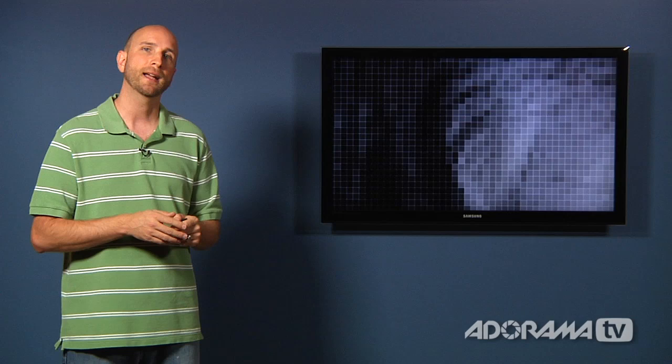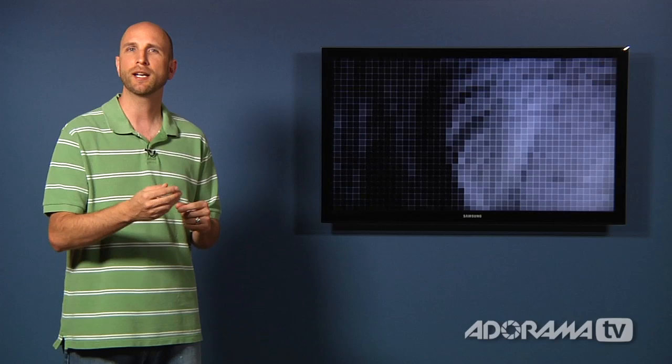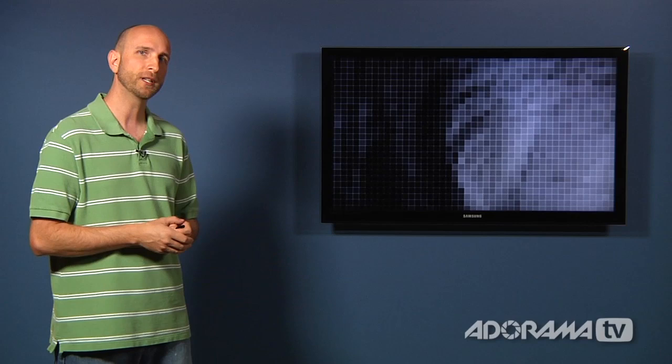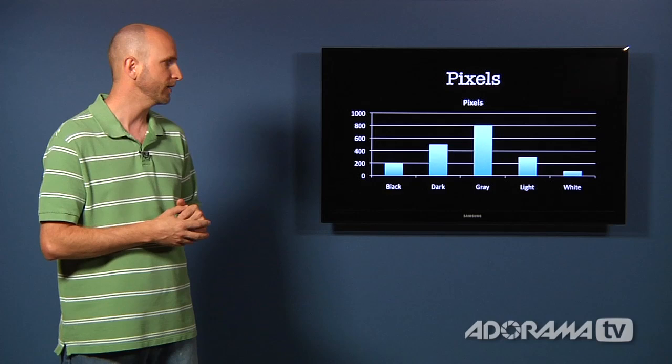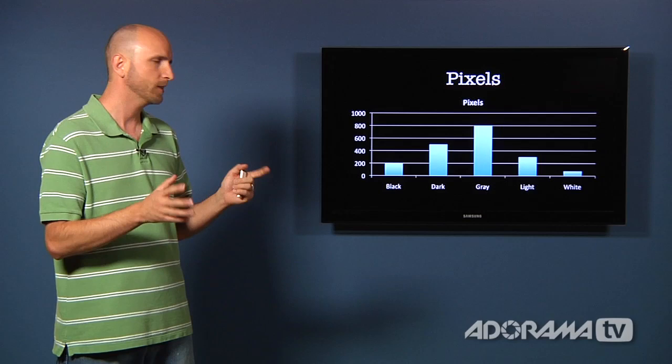So let's look at a very simple histogram that I created. If we looked at this, on the bottom we have all the black on the left and all the white on the right. And then we're counting how many pixels are in each of those values. So if we look at this, we see that black has about 200 pixels and dark gray has about 500 pixels. Gray has about 800, et cetera. And so that's how many pixels we have that have those brightness values.